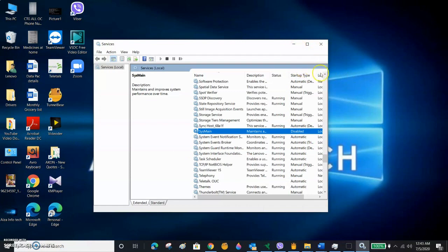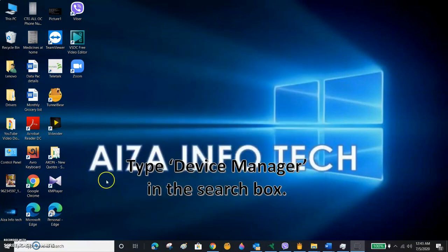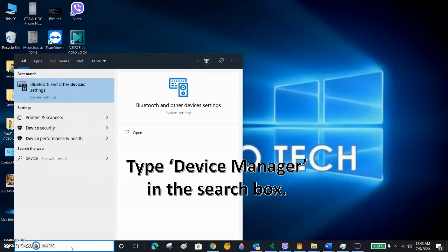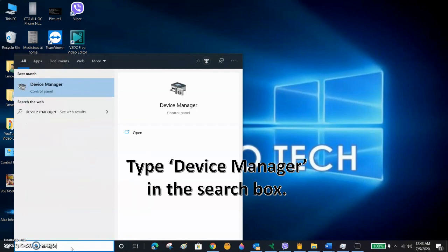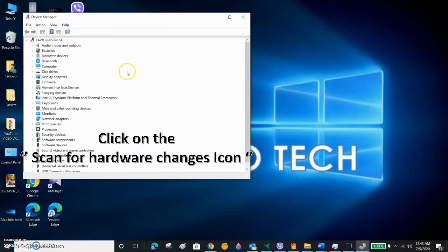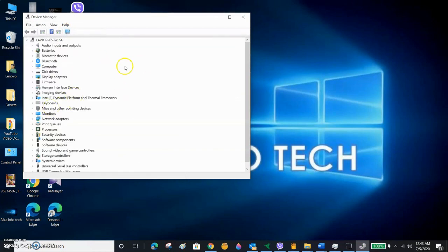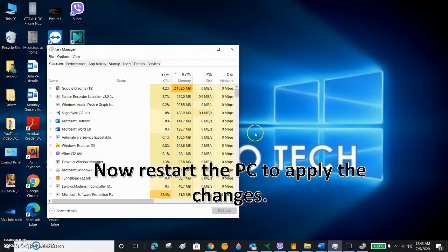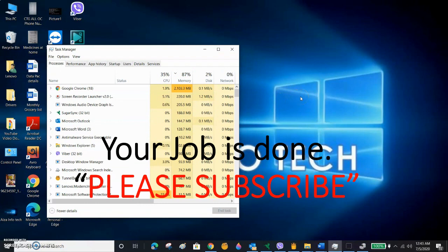If Step 3 did not work, try Step 4. In the search box, type 'Device Manager' and open it. You can see the option 'Scan for hardware changes' — just click that. The scan completes and your process is done. Please restart your PC to apply the changes. Hopefully your 100% CPU, memory, and disk usage will be solved and your PC will work well.